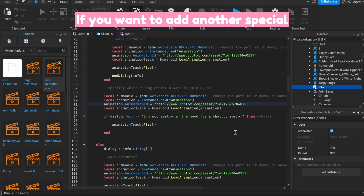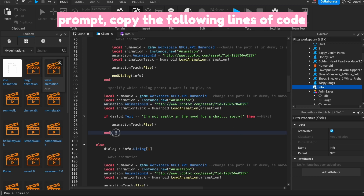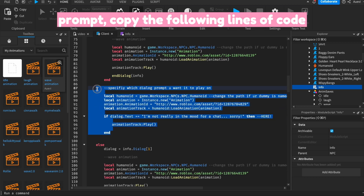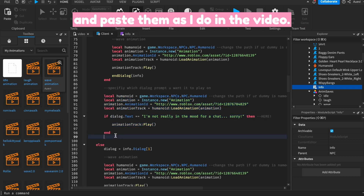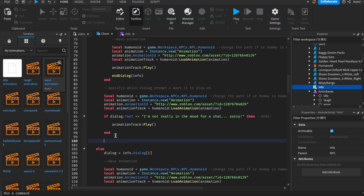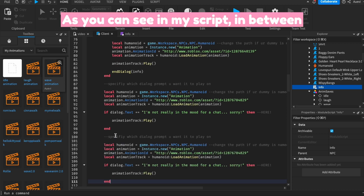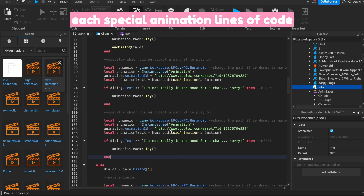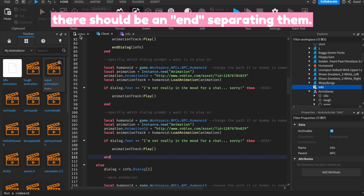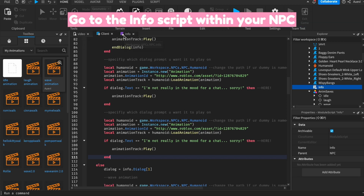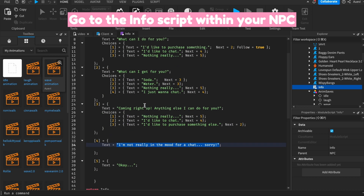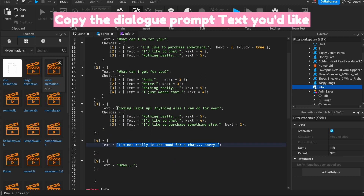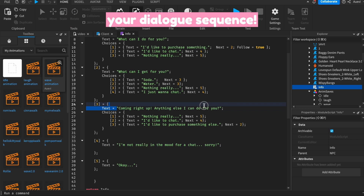If you want to add another special animation during a different dialog prompt, copy the following lines of code and paste them as I do in the video. As you can see in my script, in between each special animation's lines of code, there should be an end separating them. Go to the info script within your NPC and copy the dialog text you'd like the special animation to play during your dialog sequence.